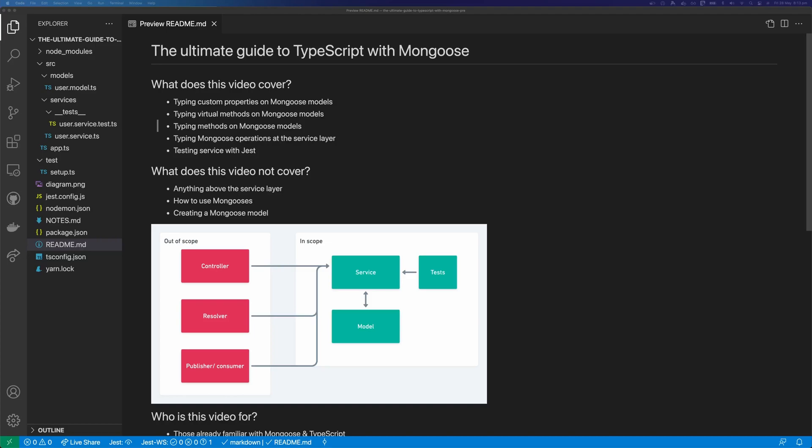Hi, this is Tom Does Tech. I'm Tom. Welcome to the ultimate guide on TypeScript with Mongoose.